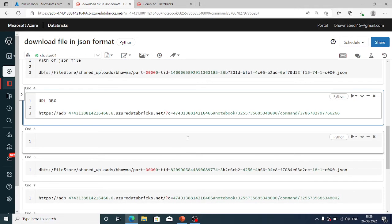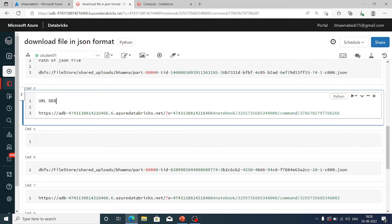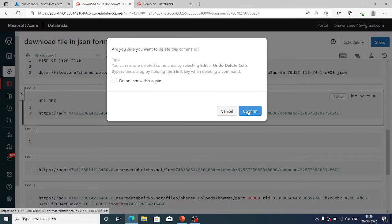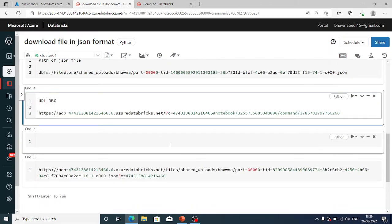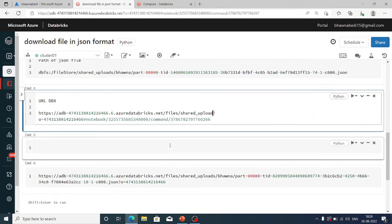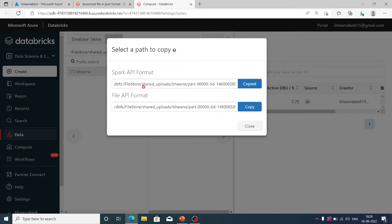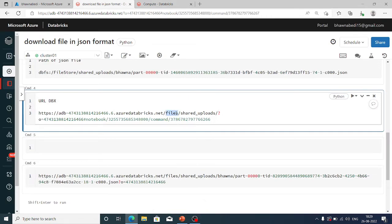Essentially, after .net you add forward slash 'files', then 'shared uploads'. This is because my JSON file is in file store, then shared uploads. The path after file store is what you need. The part you have to hard-code is '/files', and then after that, this is basically the path where your file is present. My file is in shared uploads in the Bhavna folder.